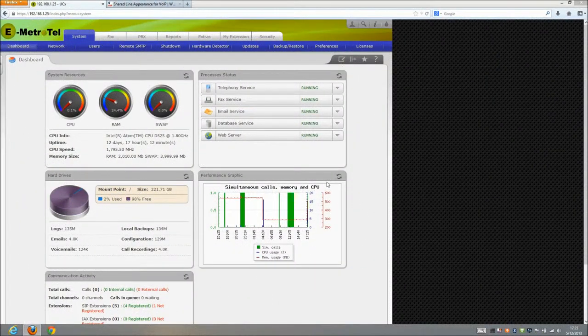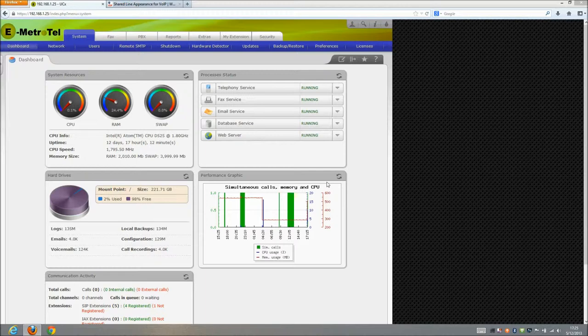Hey, it's Justin from SquareBaboon Consulting here to go into detail about what Joe talked about in one of his videos with shared call appearance or shared line appearance. We're gonna go ahead and set this up from the backend using our eMetrotel UCX system.